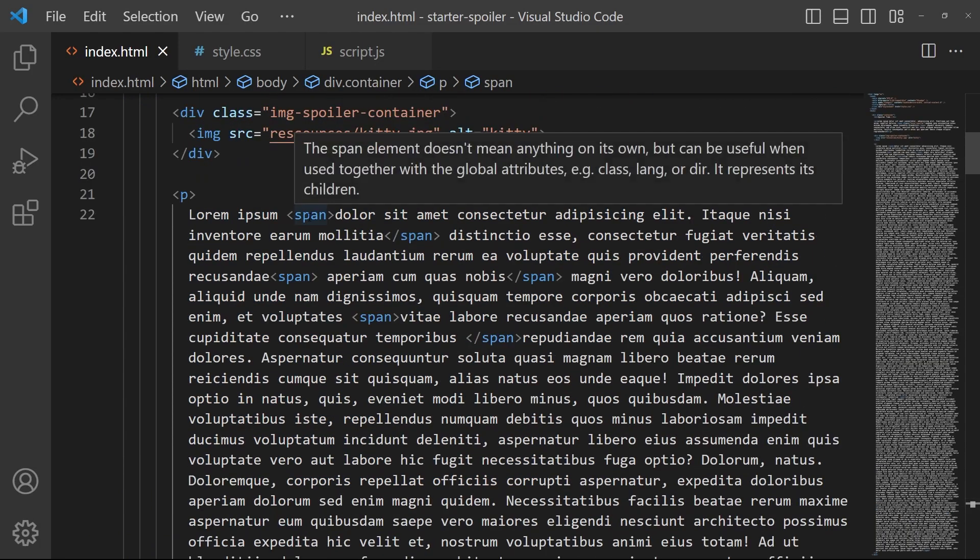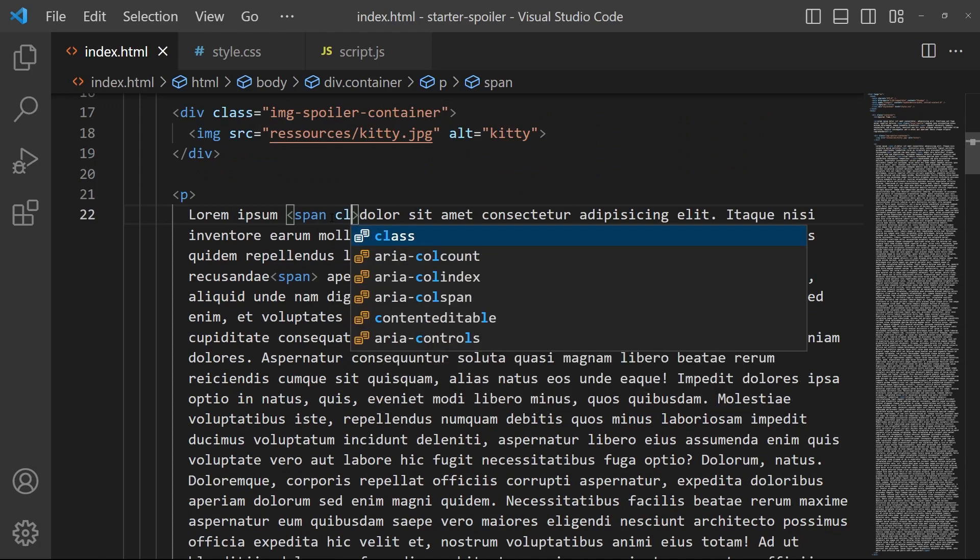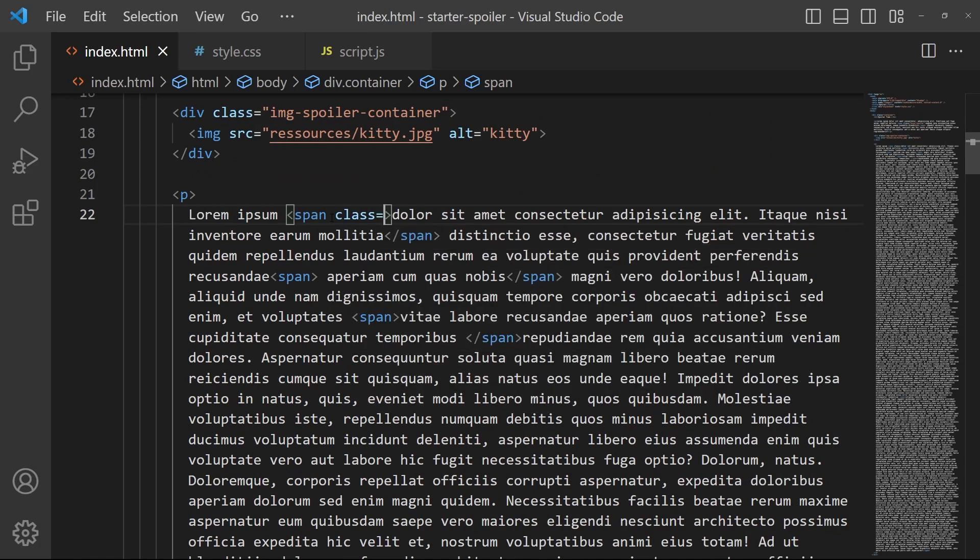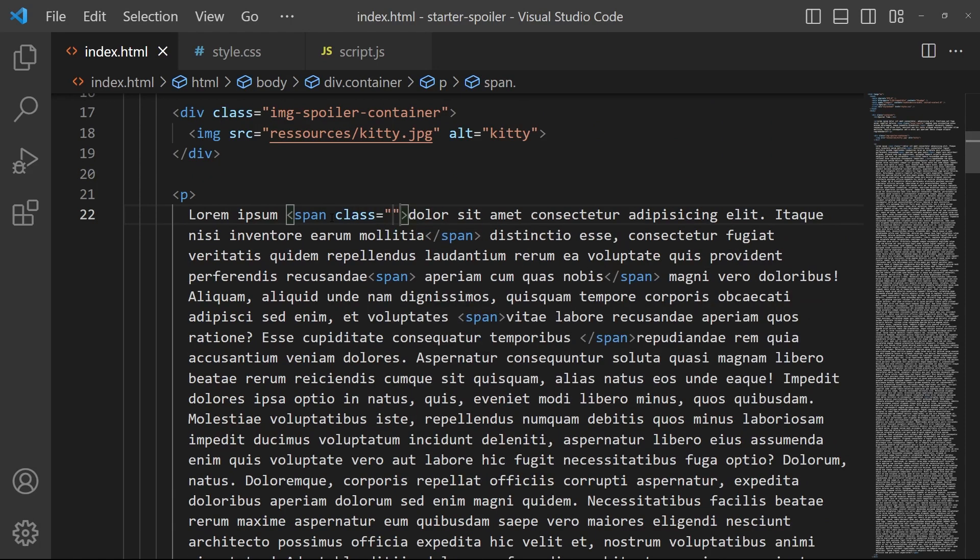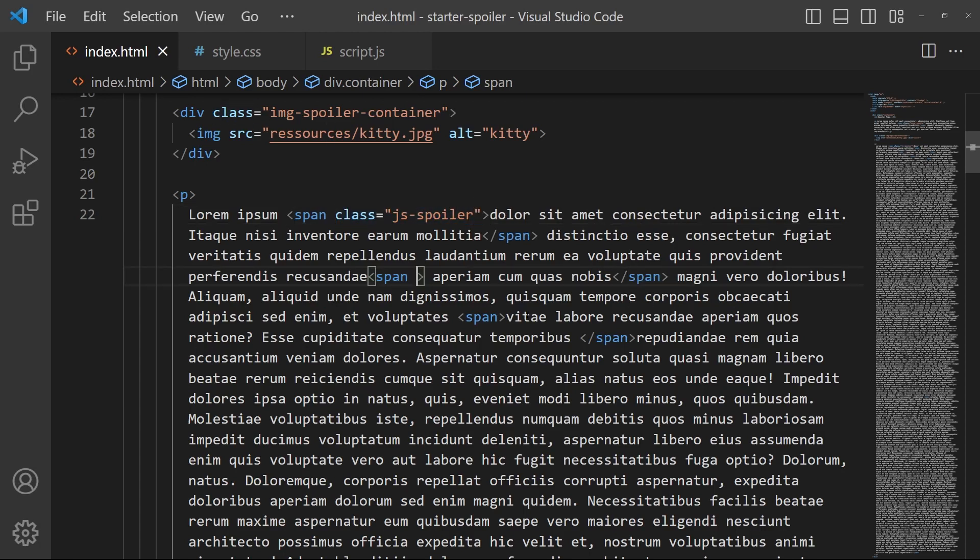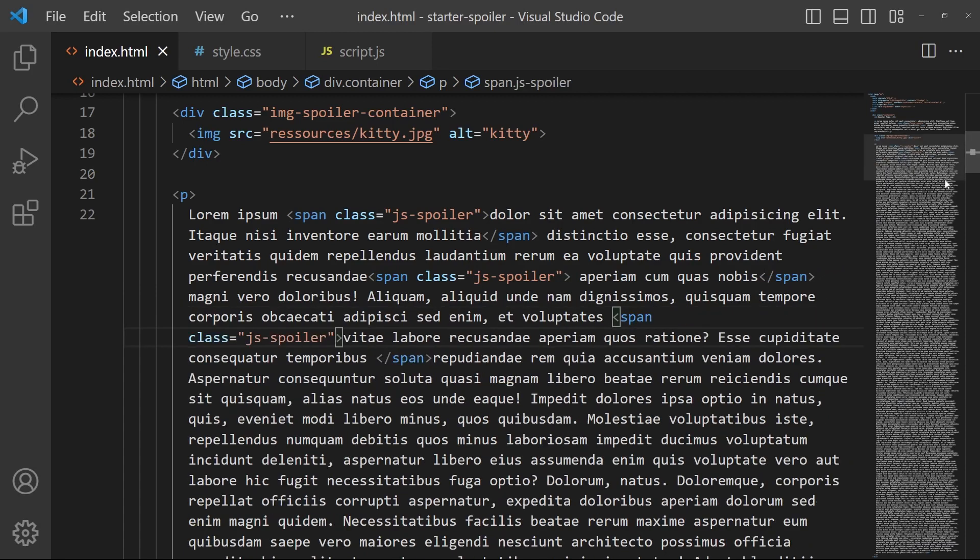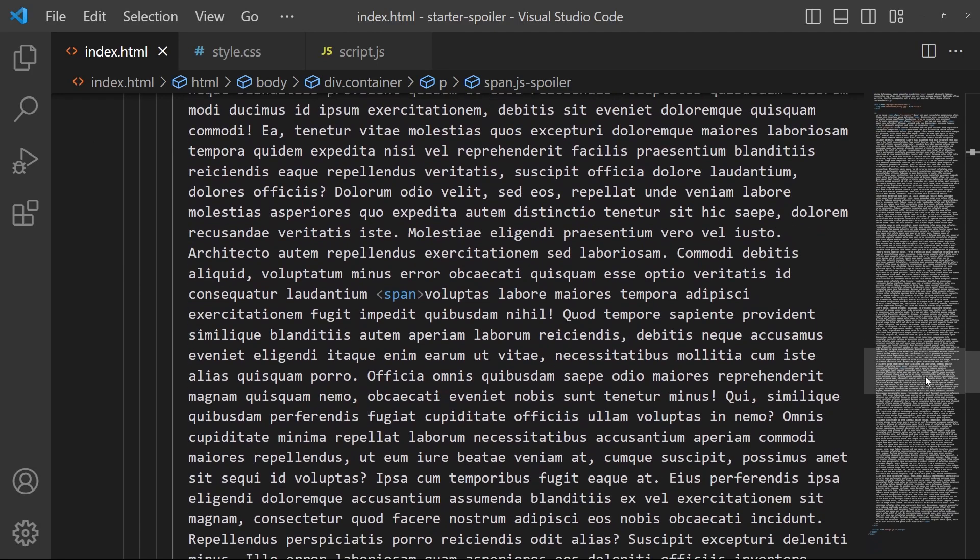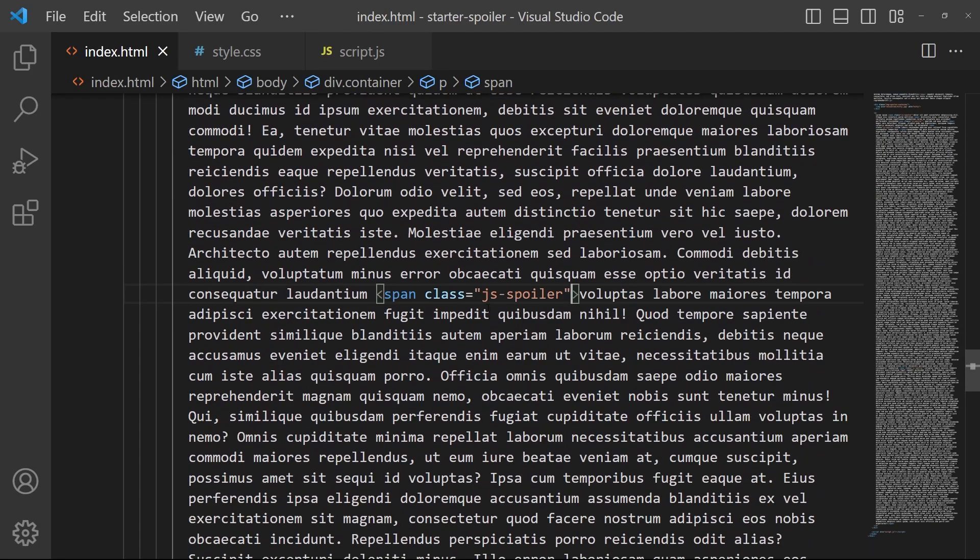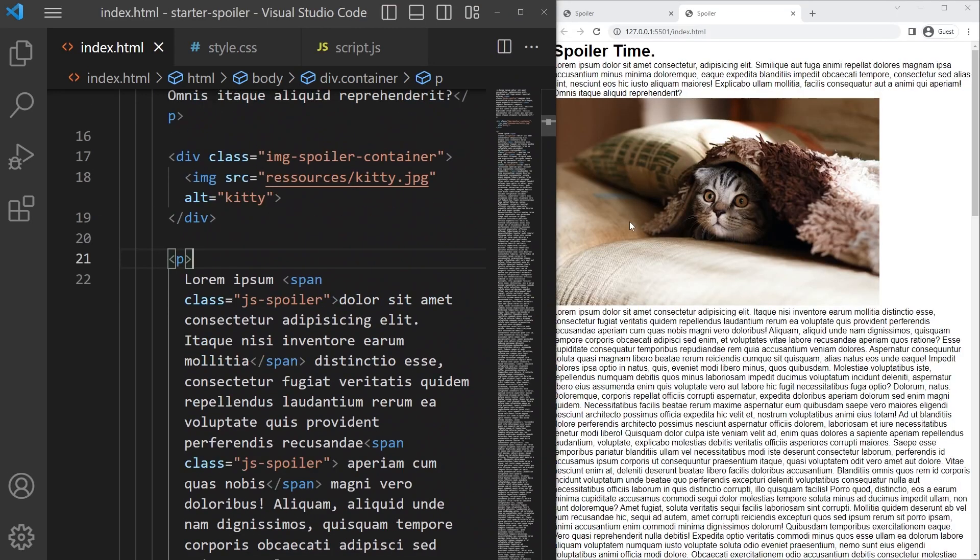Then you can put a class on every opening tag, on every span opening tag - just put 'js-spoiler' there. So on each opening tag - this one, this one, and the big one just there. Js-spoiler, great. Now we can open it. So yeah, it's already open right there.